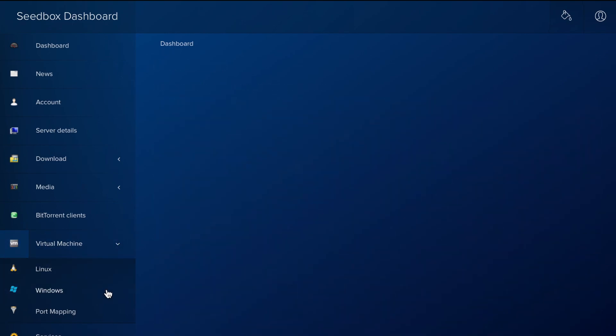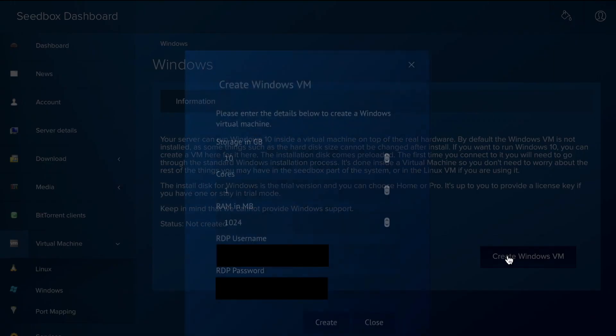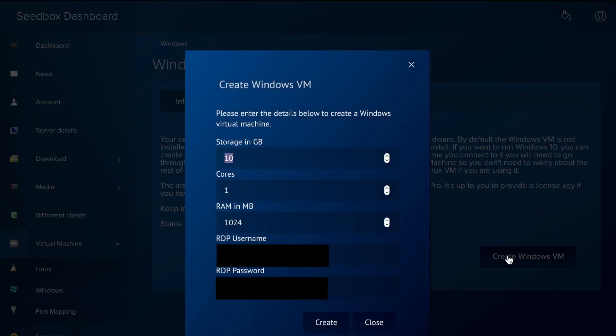First, you need to create a virtual machine instance. Click on the Create Windows VM button and specify the resources that you want to assign to it. In this tutorial, we will create a small one, but let's edit the default a bit.